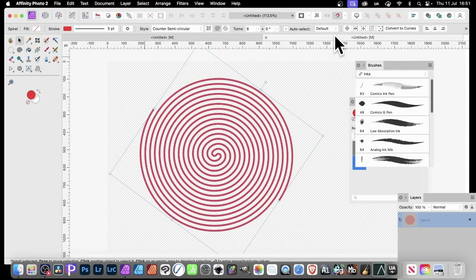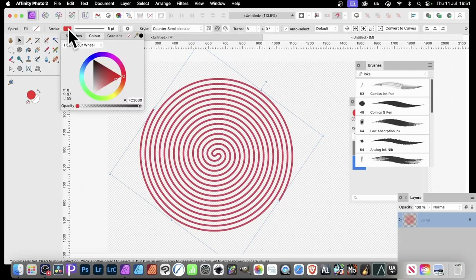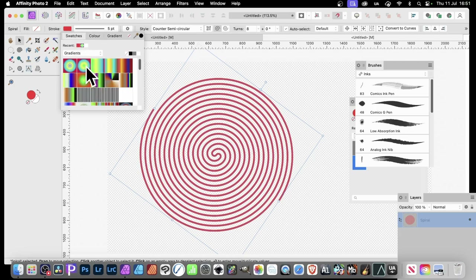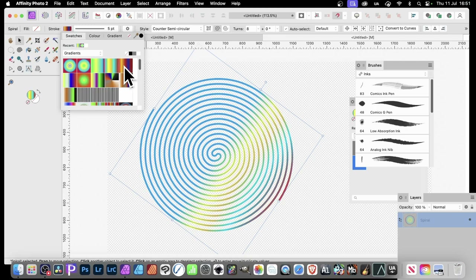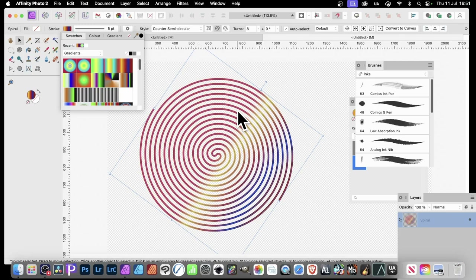So let's just go back to the spiral. To get that bitmap design into the stroke, go up here to the stroke and click. You can go to Swatches and pick a colourful design like that. There are all sorts of designs available.